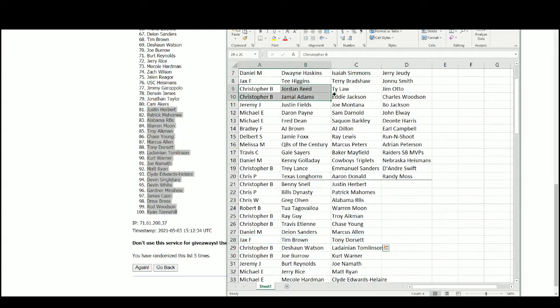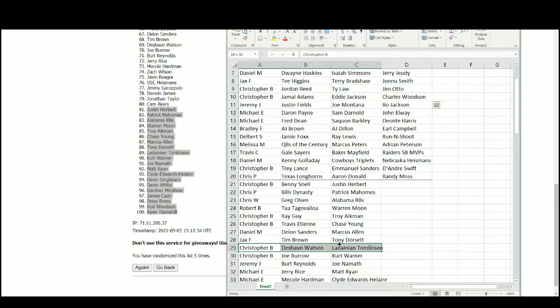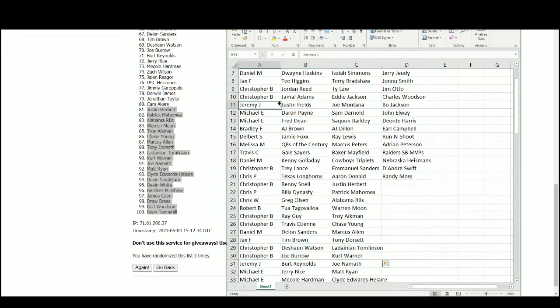Also Tim Brown and Tony Dorsett. Christopher B. again with Jordan Reed, Ty Law, Jim Otto, Jamal Adams, Eddie Jackson, Charles Woodson, Deshaun Watson, LaDainian Tomlinson, Joe Burrow, and Kurt Warner.